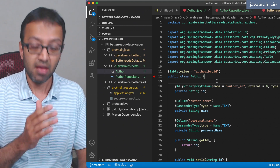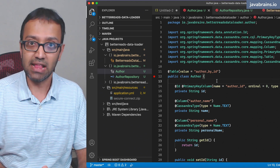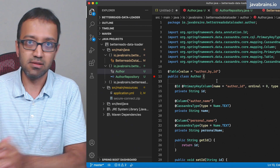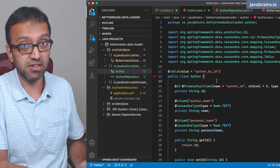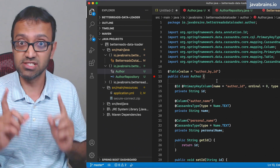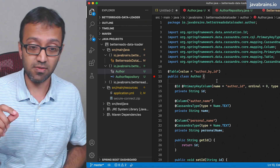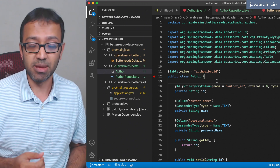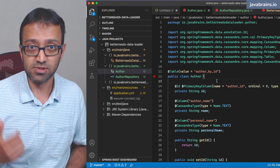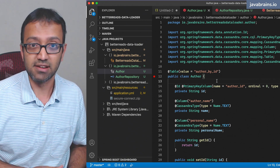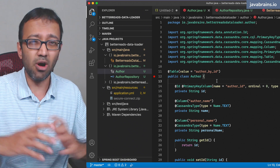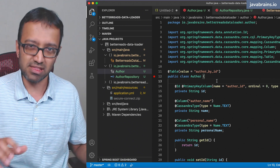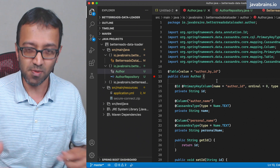We have a repository setup, we have a model class, and we have a file with data that needs to be persisted to the database. In this video, we're going to take the author file, get all the author information, and post them as rows into the Cassandra database. We'll get this working and then decide how much data we want to save.